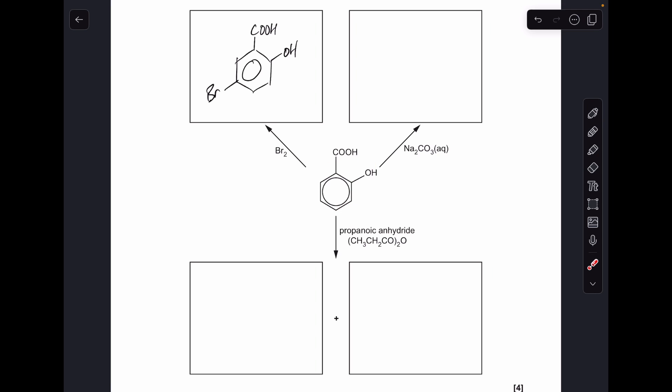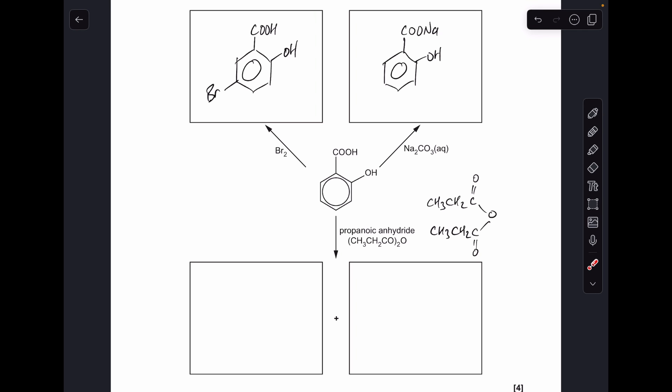Moving on to the reaction with sodium carbonate — what part of salicylic acid reacts here? It's just the carboxylic acid part. There's the product; you can show the charges as COO⁻ Na⁺ if you want. The phenol part doesn't react even though it's acidic, because phenol is a very weak acid and sodium carbonate is a weak base.